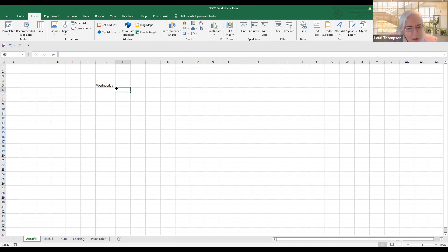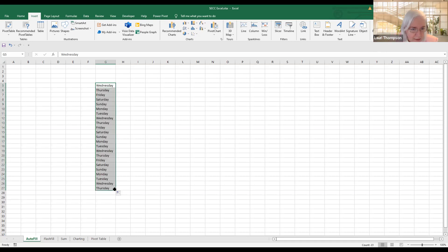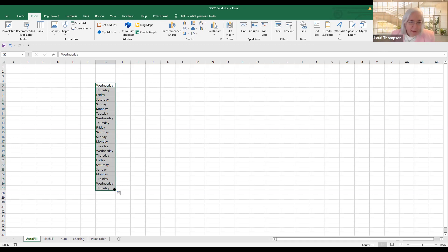If I move my mouse directly over that little tiny box, it goes to a crosshair. When you hold down your left mouse button and click and drag down, it's going to repeat Wednesday, Thursday, Friday, Saturday, Sunday, Monday, Tuesday — and continue as far as you go. When you let up on the mouse button, it stops.